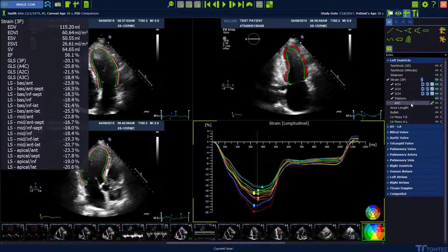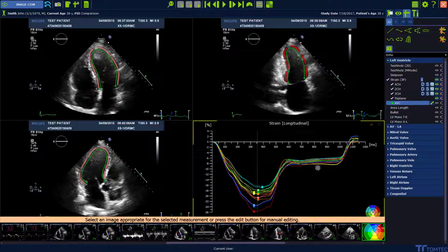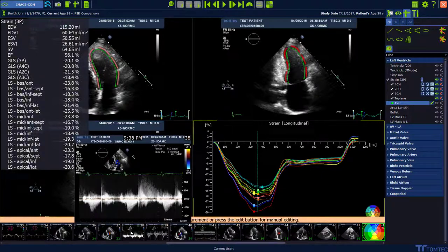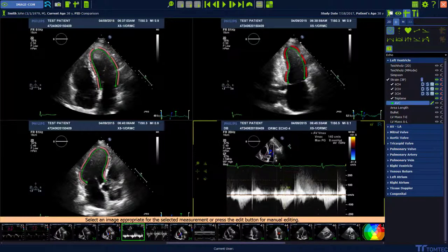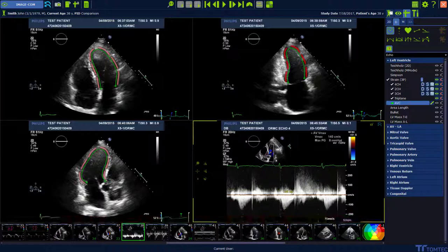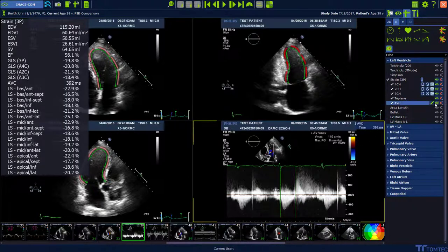To measure the aortic valve closure time, select the AVC option. The AVC can be measured in a Doppler image of the aortic valve, or it can also be added manually by clicking the select button.